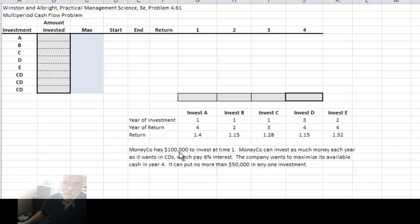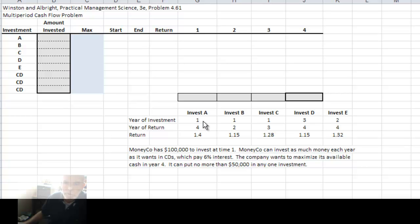A particular company has $100,000 to invest in the first time period. They can invest in different investment instruments — investments A through E — and they can also invest in CDs each year, which pay 6% interest. For investments A through E, we see when that investment is available, such as year 1 for investment A, it matures in year 4 with a return of 1.4 — a 40% return — and similarly for investments B, C, D, and E.